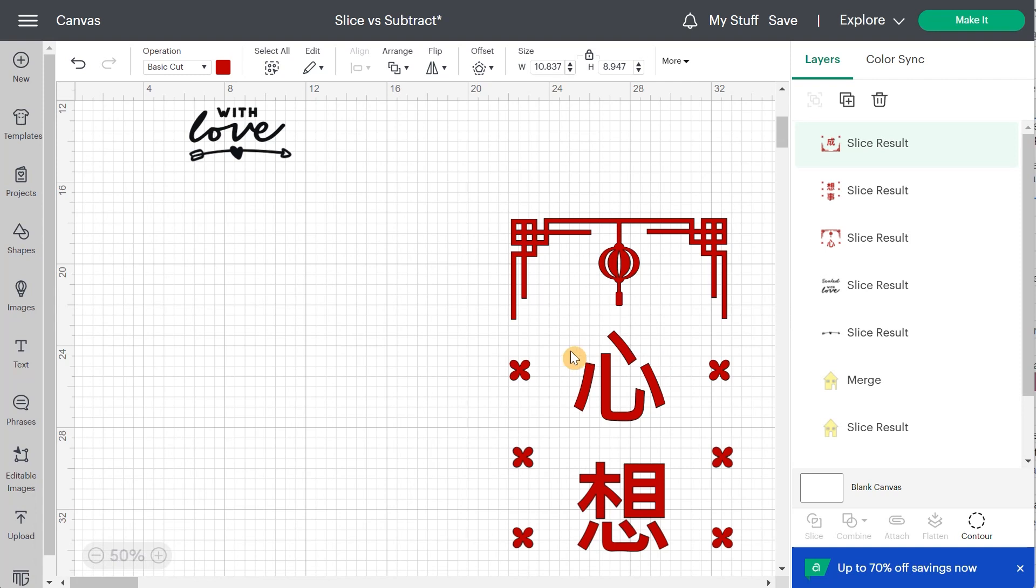So I hope you see the difference between slice and subtract. If you know any other reason why you would like to use slice instead of subtract or subtract instead of slice, please leave me a comment below. I would love to know it. Don't forget to download my free cheat sheet that will be in the description of this video. And here's the video on slice if you want to know more about it. Thanks for being there. Bye bye.